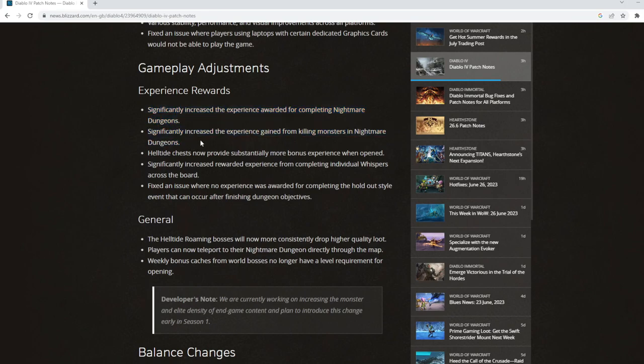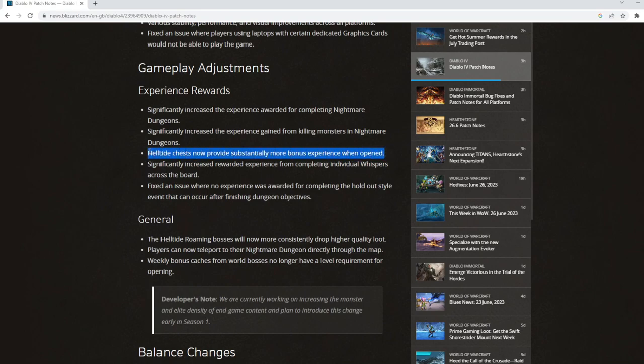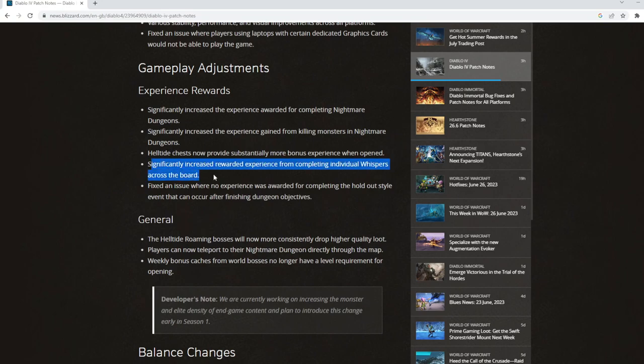Helltide chests now substantially more bonus experience when opened. That's pretty good because helltide is pretty good for farming XP already. This is just another buff on top of something that's already buffed.